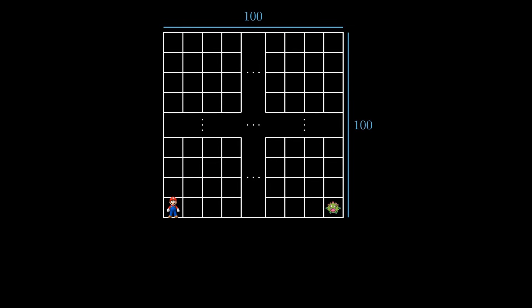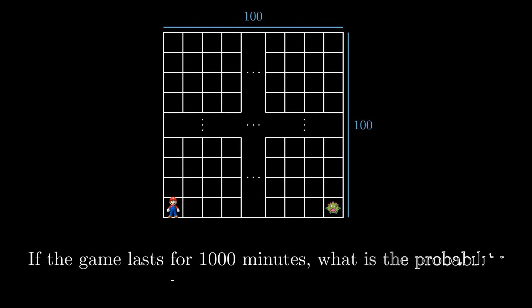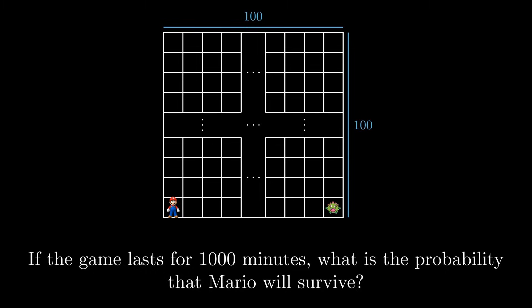If Mario and the monster land on the same square, Mario dies. So, if the game lasts for a thousand minutes, what is the probability that Mario will survive? Pause the video here if you want to give it a try.